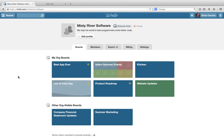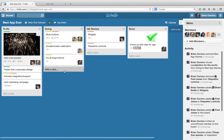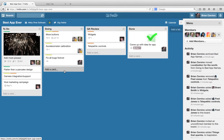Hey, this is Brian from the Trella team. Today we are going to take a peek at the Best App Ever board that Misty River Software created to keep track of their new app.